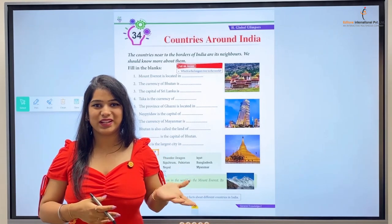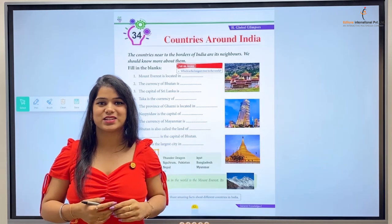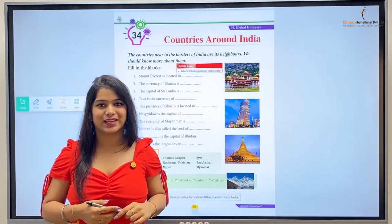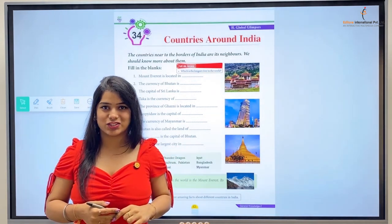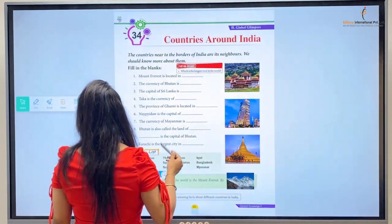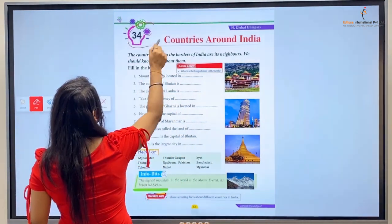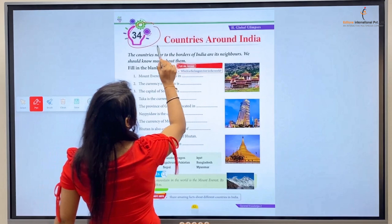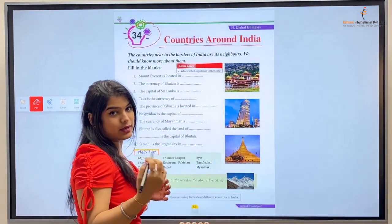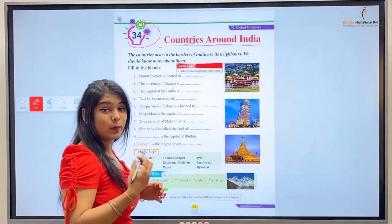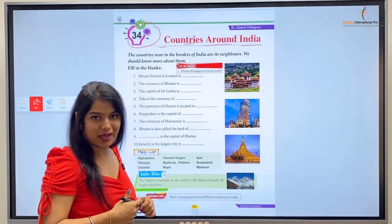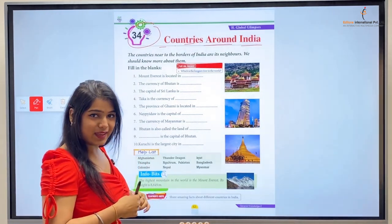Hello kids, welcome back to the class of General Knowledge Part Two. We're back again with a new chapter — Chapter 34: Countries Around India. The meaning of 'Bharat Surrounding' — neighboring countries are known as neighboring countries.